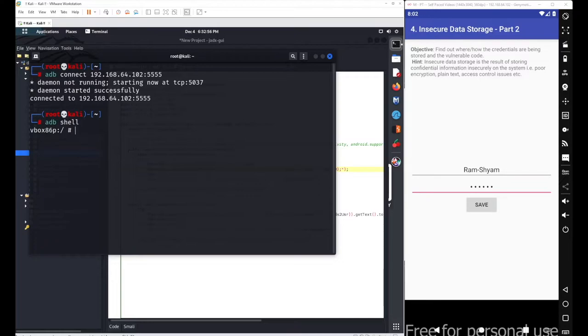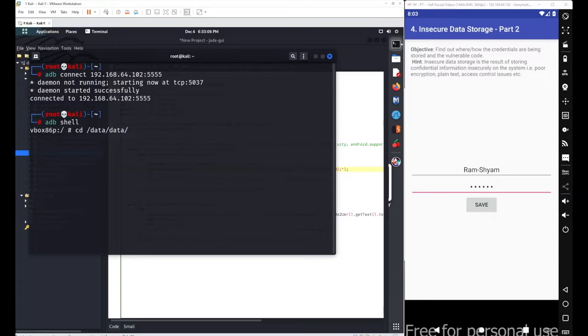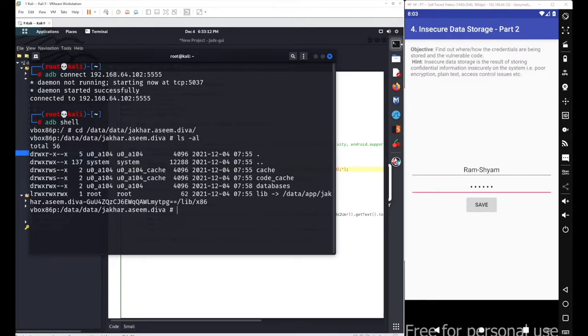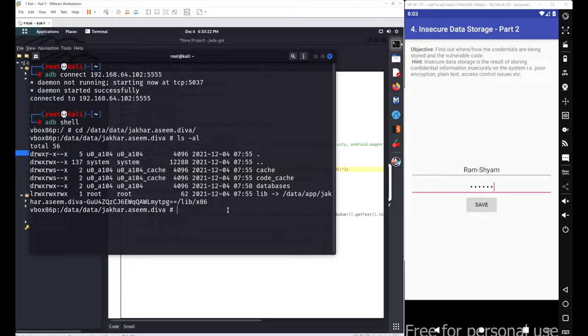Just follow the path where the data for this particular DIVA beta application was stored. Go with cd data, again data, and then go with your package name jakhar.aseem.diva. If you go with ls -al here, you can see we got a folder with the name databases.